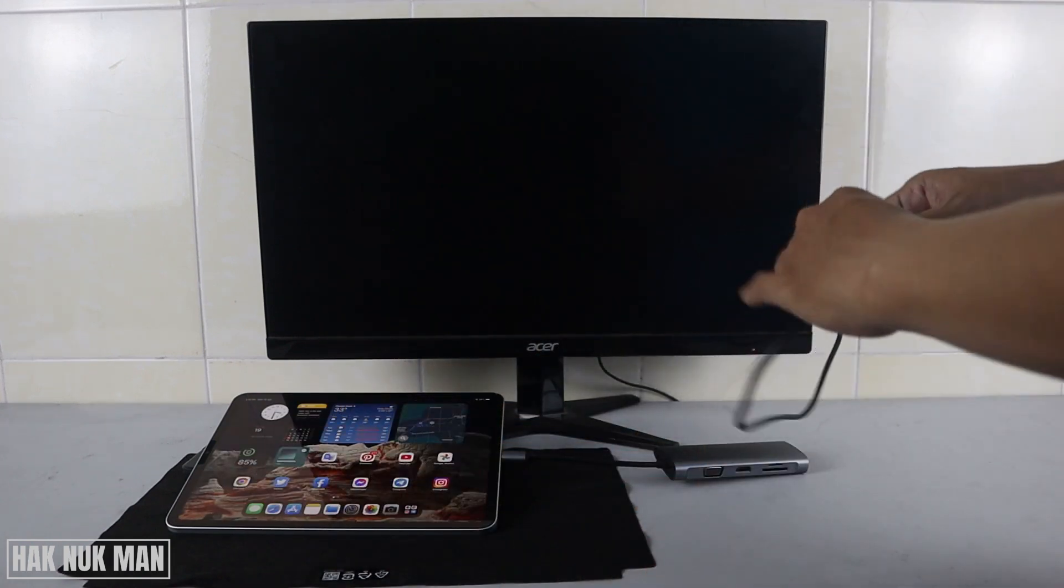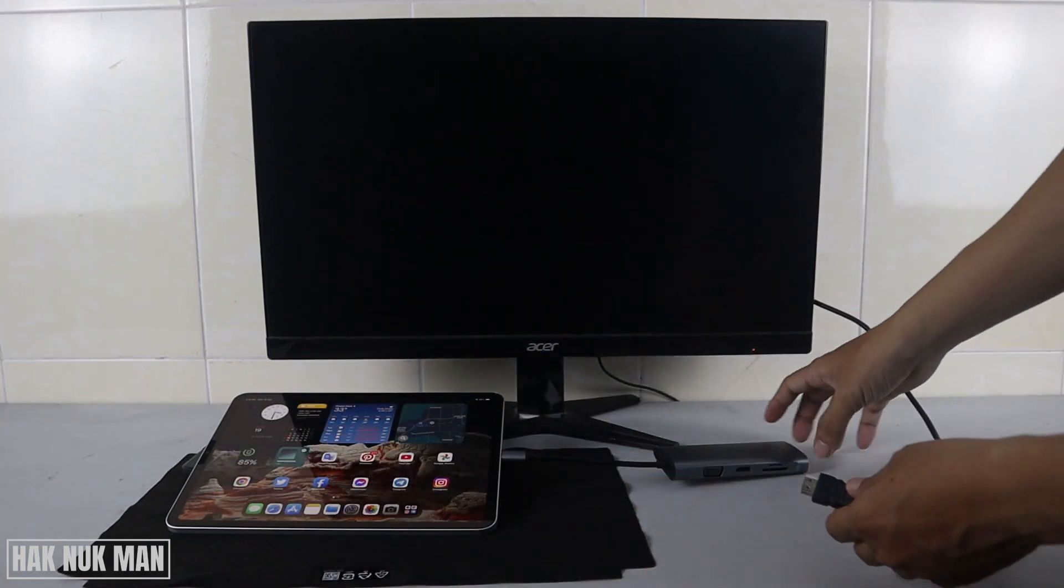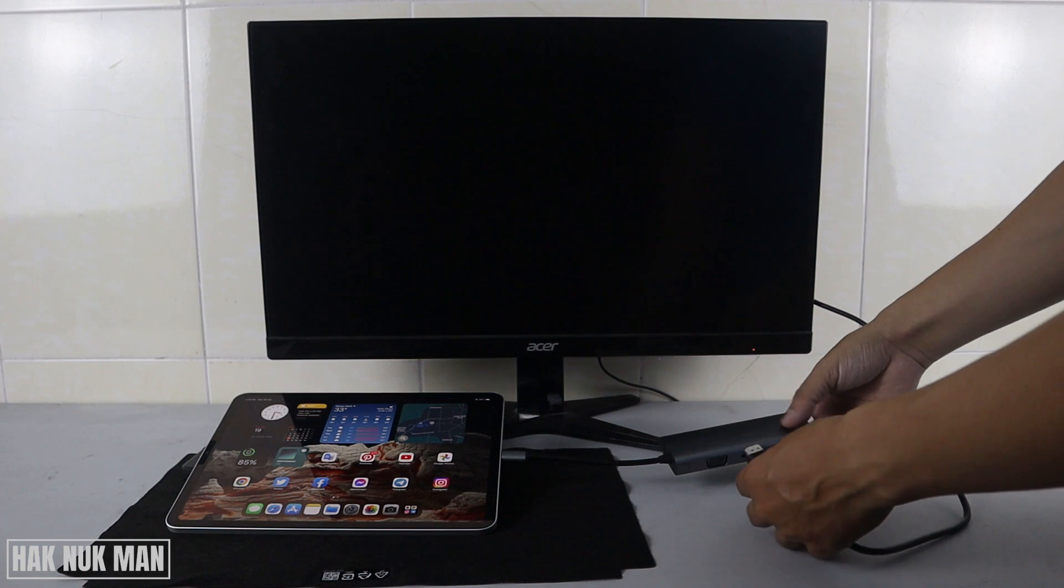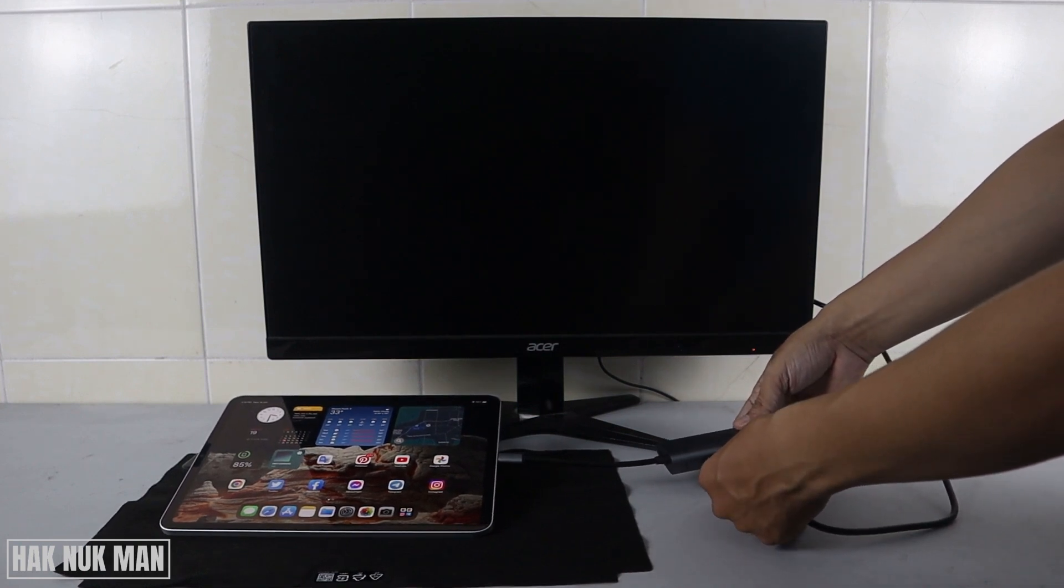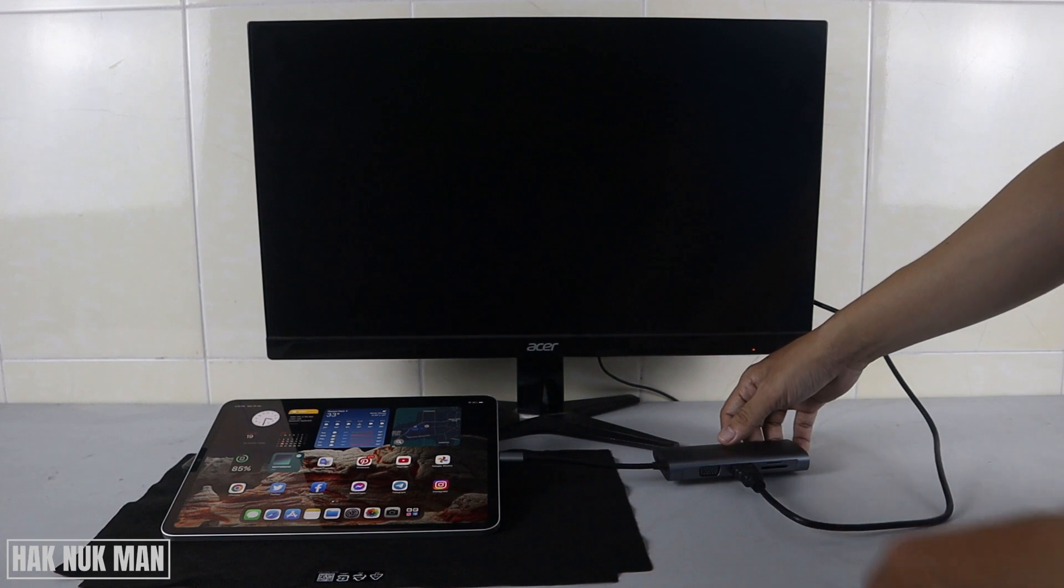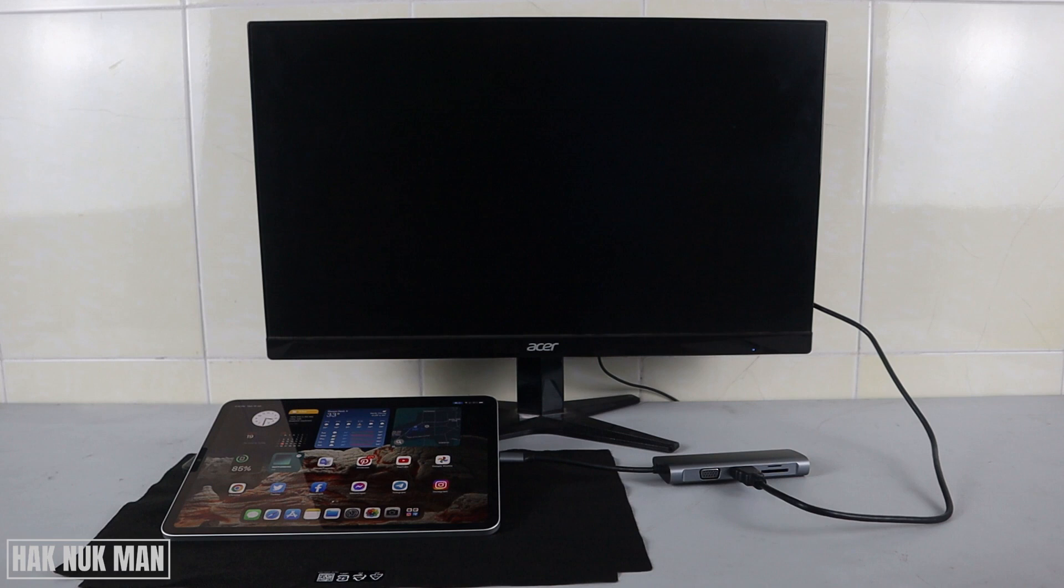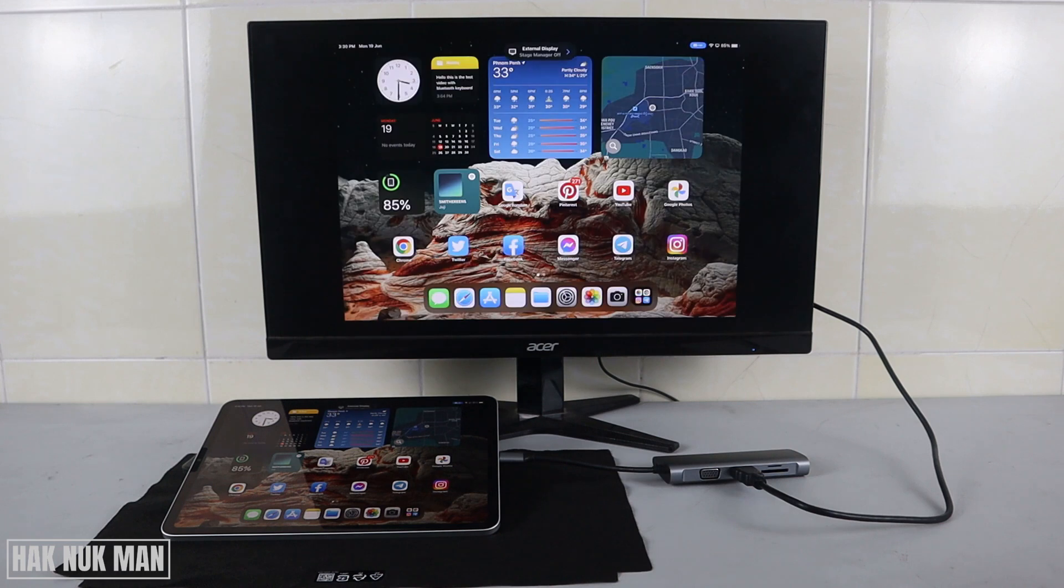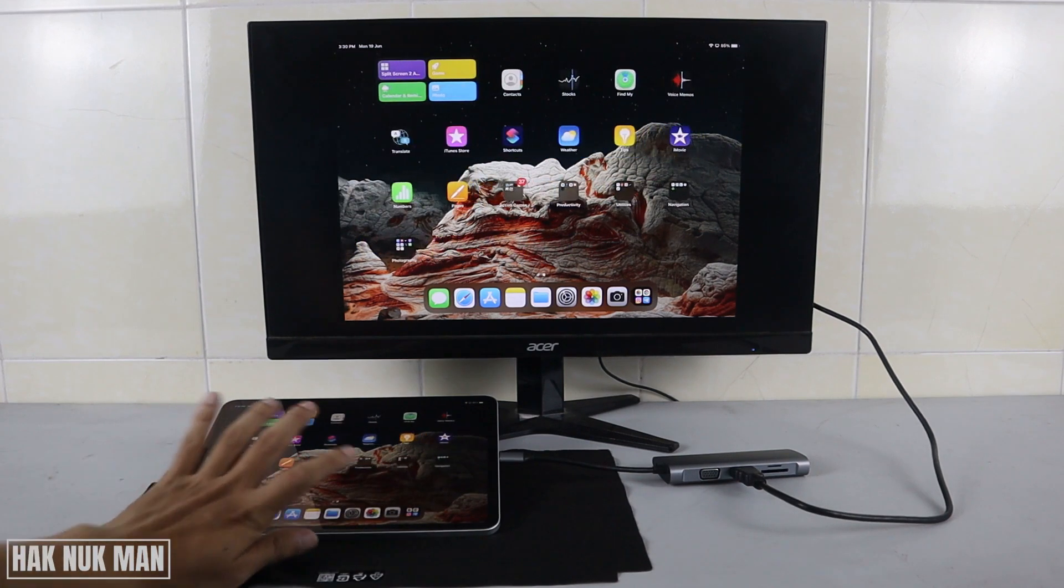Now you can see the light appear on the adapter, and then we connect the HDMI. Okay, and let's see. And now you will see the iPad screen on the monitor display.